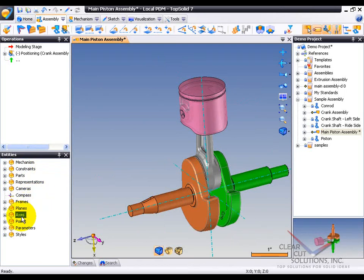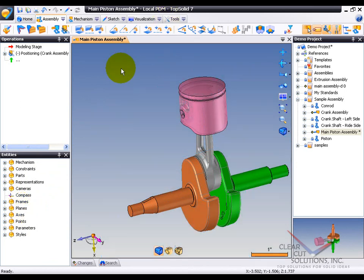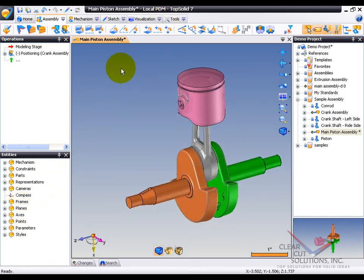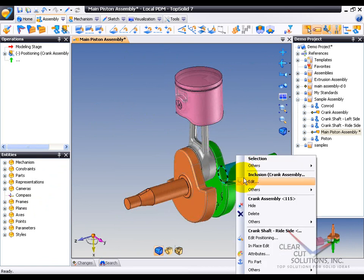You also have your axes, any points or frames or planes that were created in the creation of this assembly as well. Let's maybe dig a little deeper though. Let's say that maybe we want to go and open up this file.